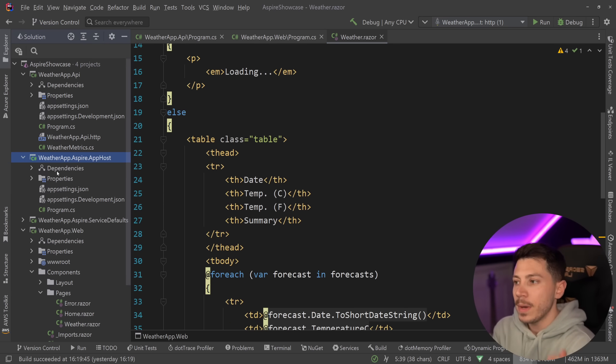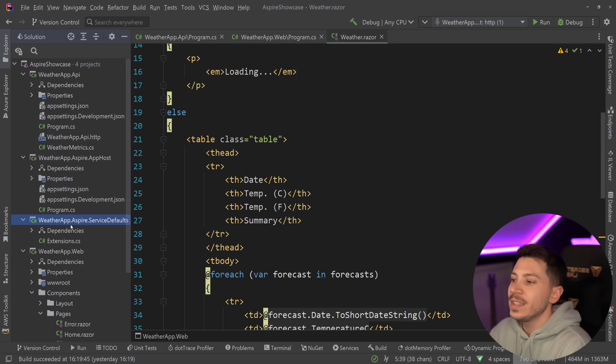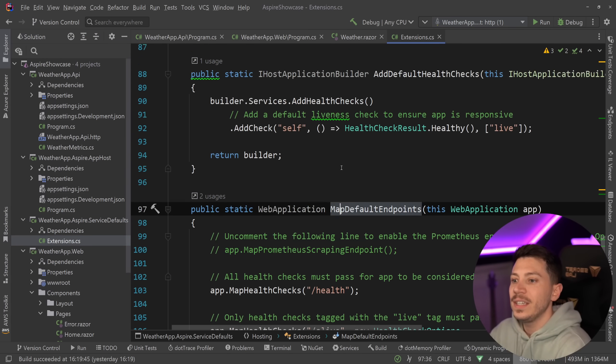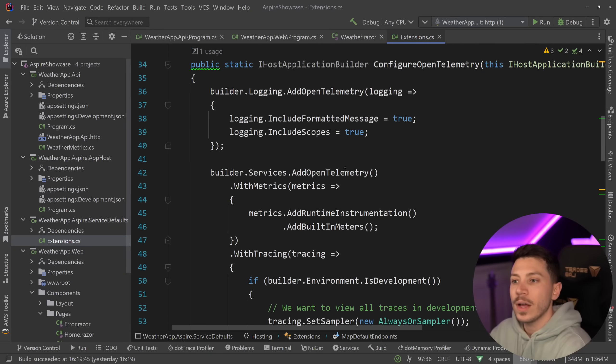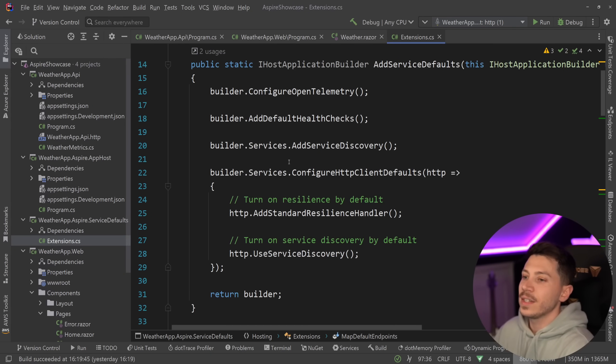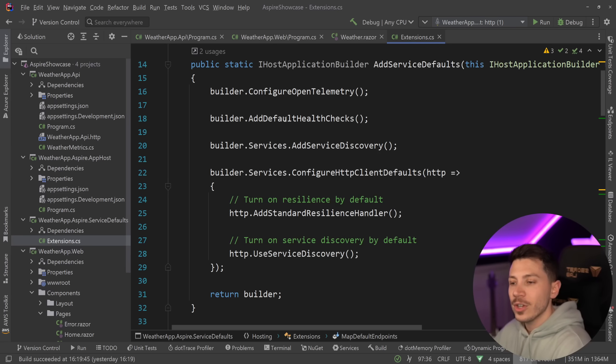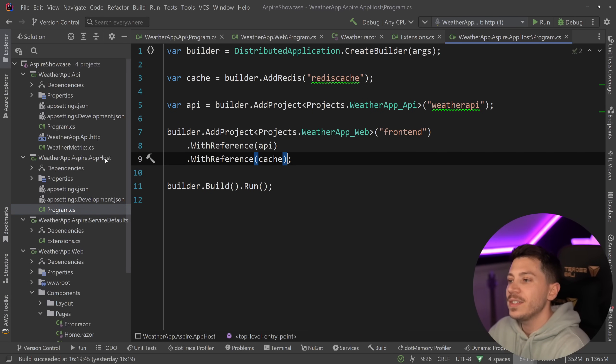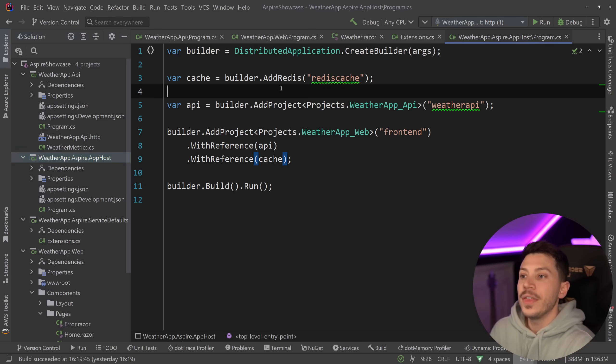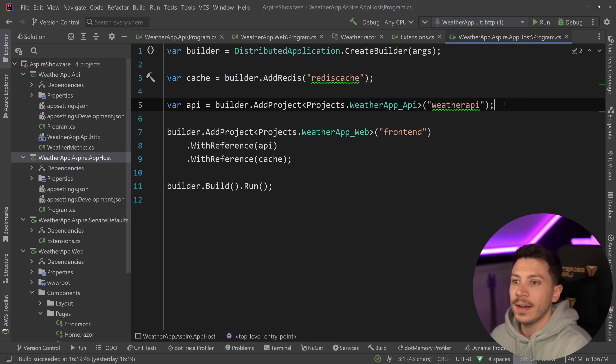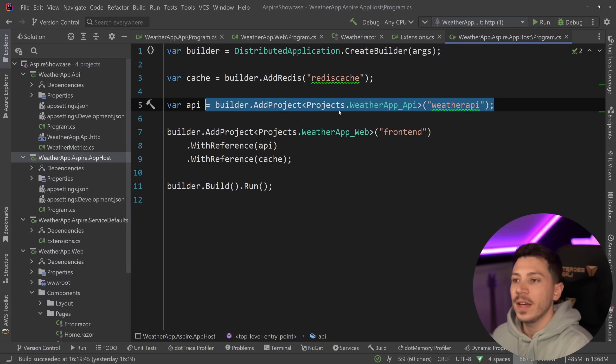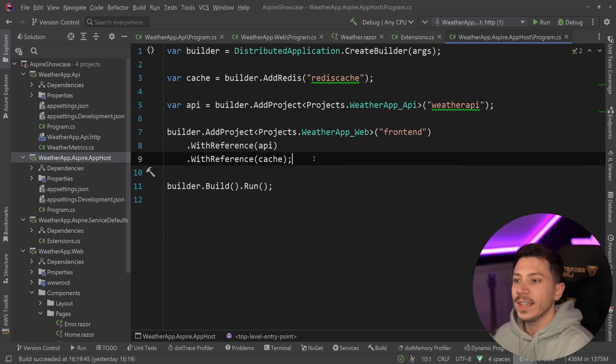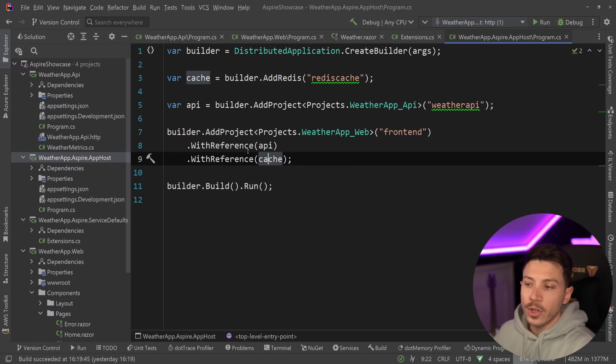Just to refresh your memory, .NET Aspire has two projects that tie everything together. The service defaults specifies some defaults about our telemetry mostly, and other things like service discovery and default health checks and resilience for our applications. But then we have this app host which is where we define things like the containers we're going to use. In this case I'm using Redis through a container. We also have the weather API. We add a couple of references here as well to the front end and then we just run it.